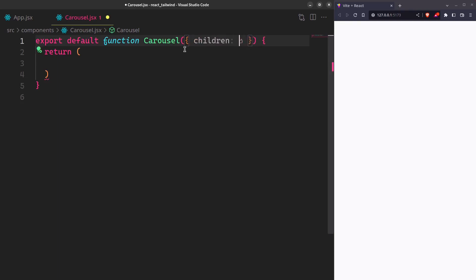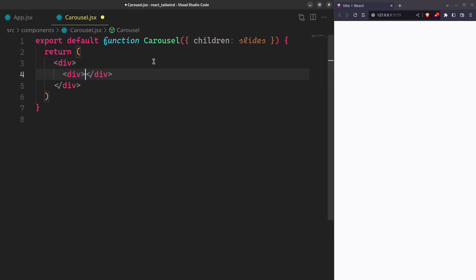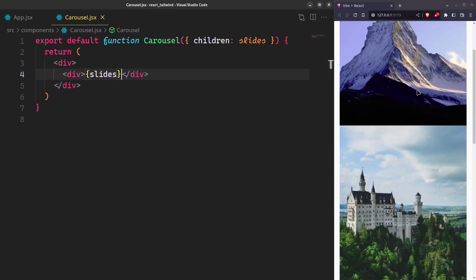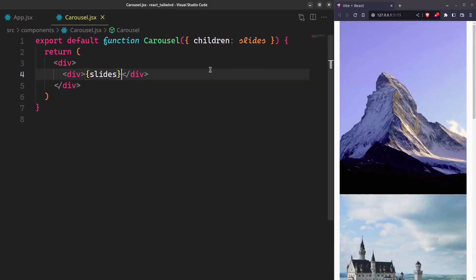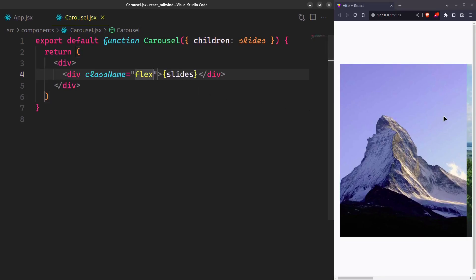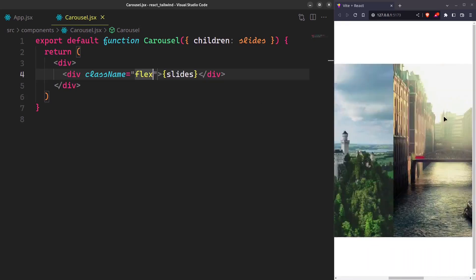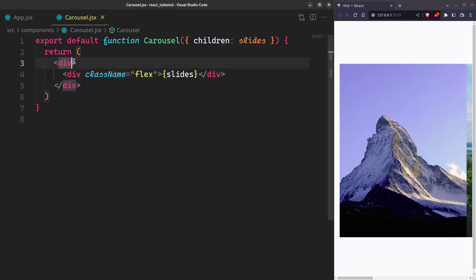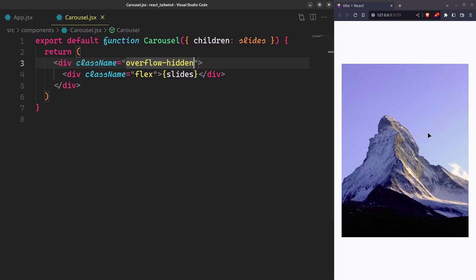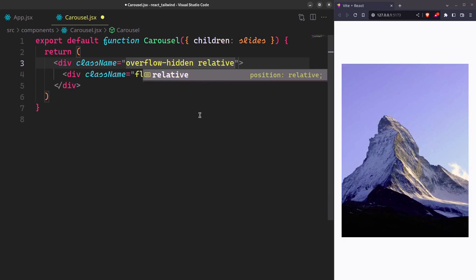We are passing the slides as children. Let's just see how they appear. We want them in a row, not columns, so we'll apply flexbox. And we want them to appear one at a time, so make overflow hidden. Also, make it relative so that we can put the navigation buttons on top of it.